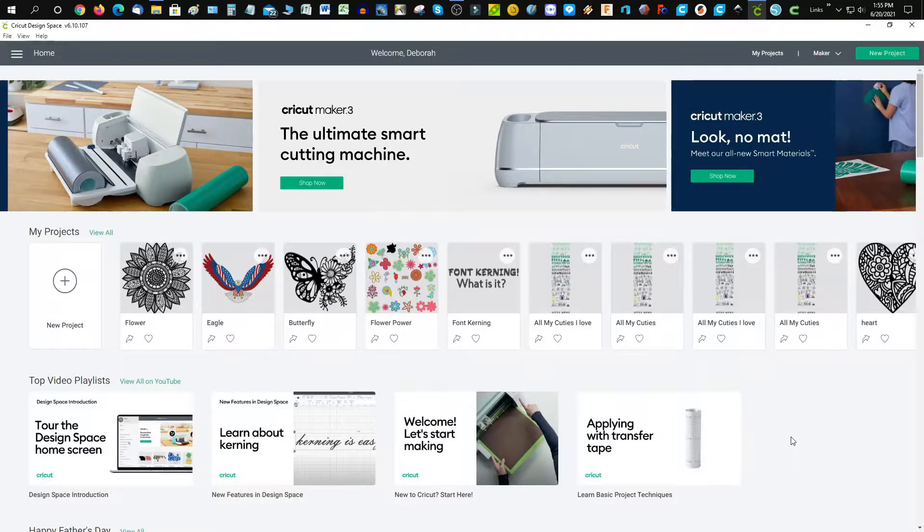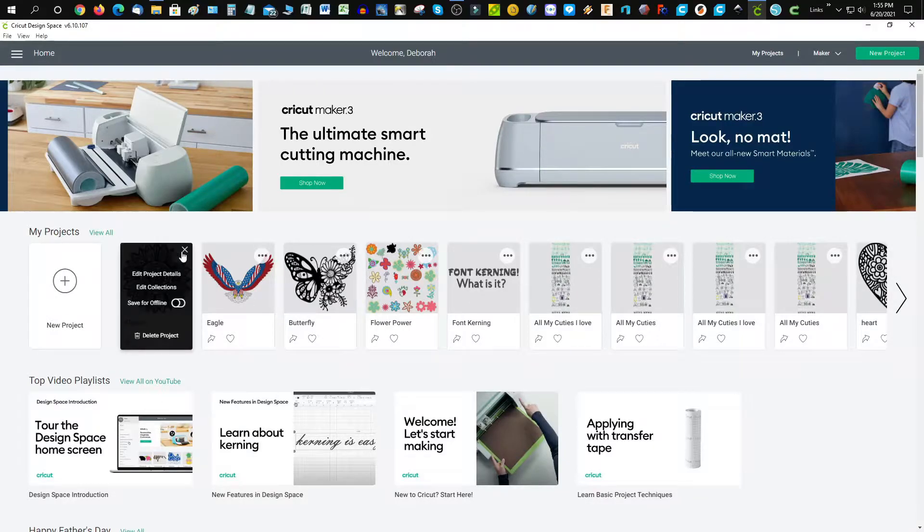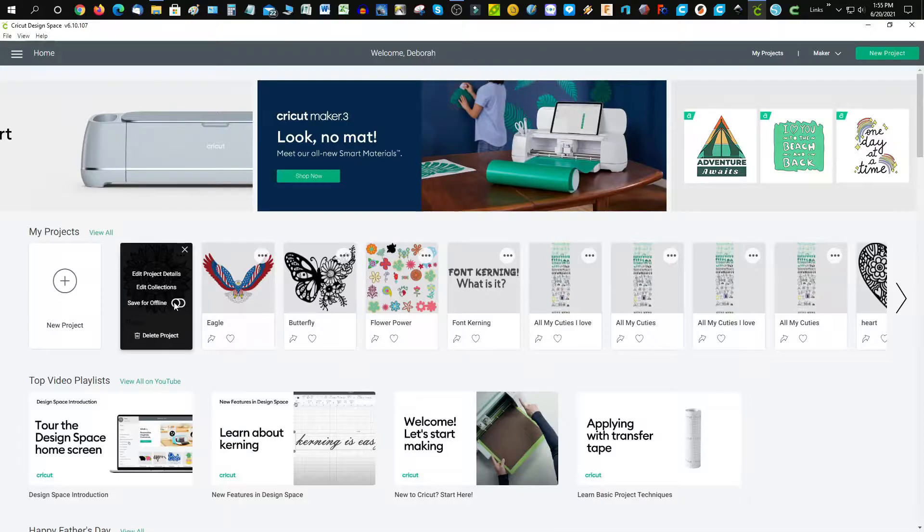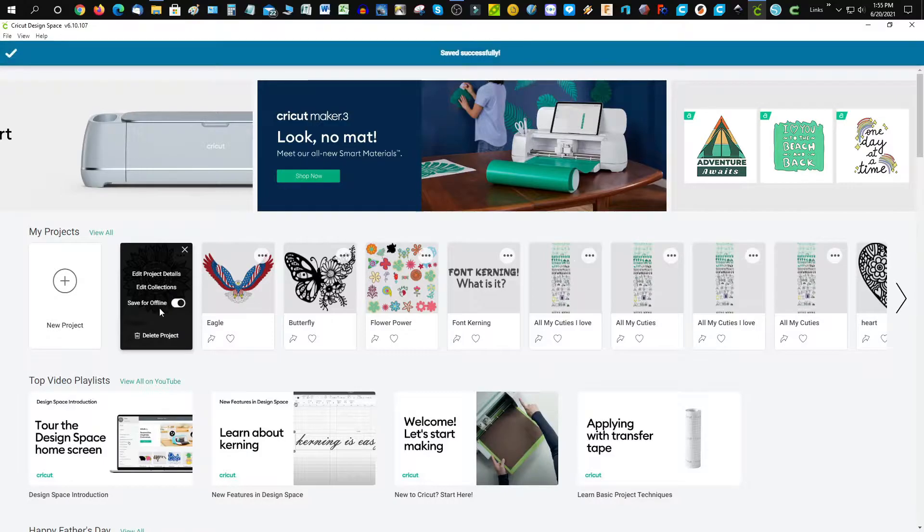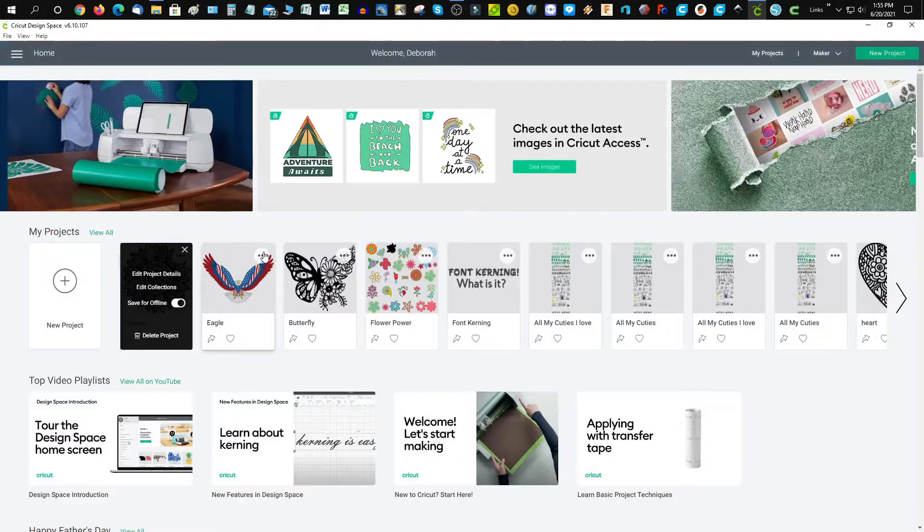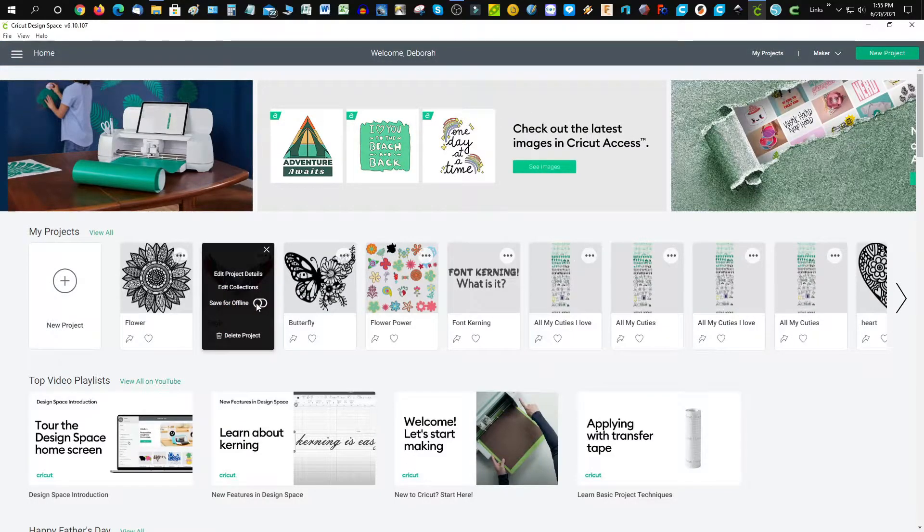What you'll need to do is make sure that you have the save for offline radio button depressed. Make sure it's lit up on each image that you want saved, and these should all be saved off.